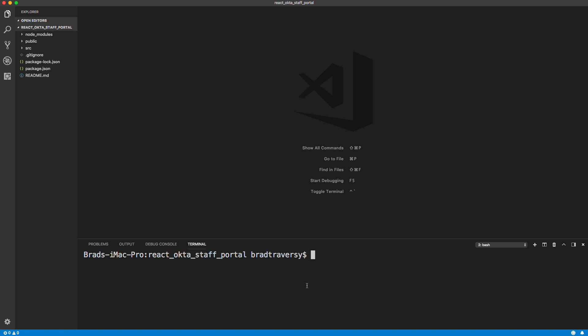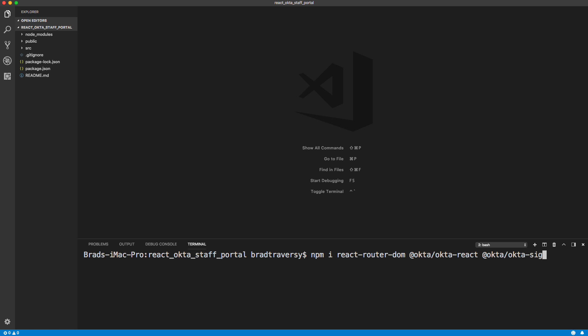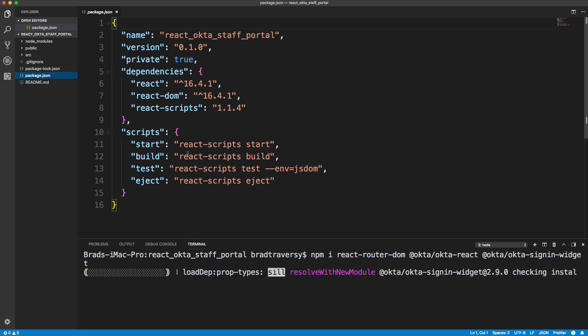Keep the server running and open a new terminal. We need to install a few dependencies: react-router-dom for routing and protecting routes, @okta/okta-react as the main package to bind things together, and @okta/okta-signin-widget which gives us that nice-looking sign-in form with all its functionality.